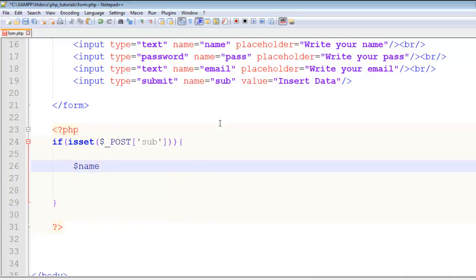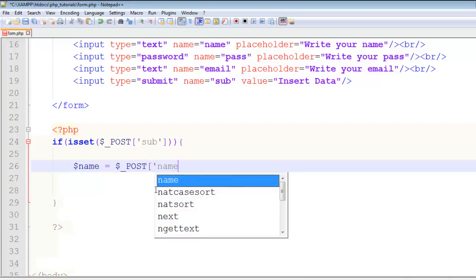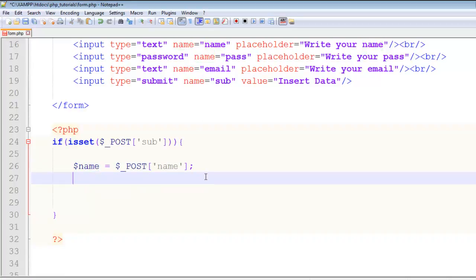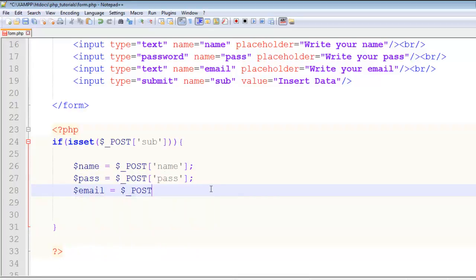First we get the values from the three input fields. Create a local variable dollar name equal to dollar underscore POST with key name. Next, dollar pass equal to dollar underscore POST with key pass. Last, dollar email equal to dollar underscore POST with key email. So we have got the data. Using matching variable names is good practice.